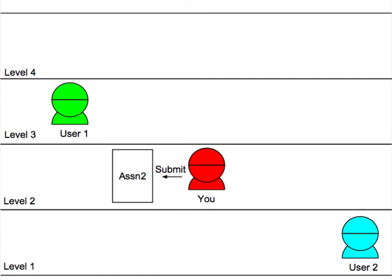Let's assume you've already submitted the first assignment and are now submitting assignment 2. User 1 grades your assignment and passes you. Congratulations!